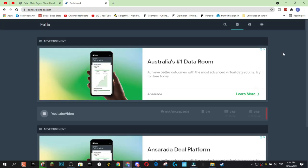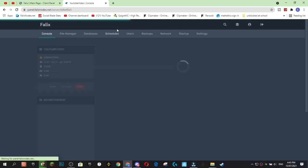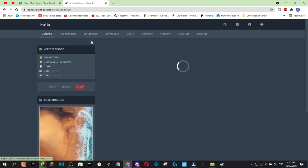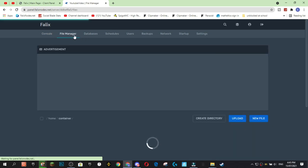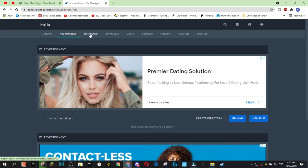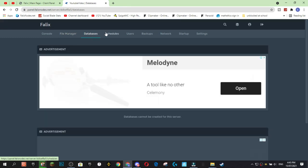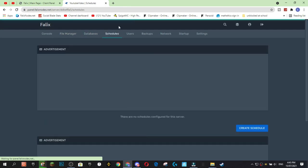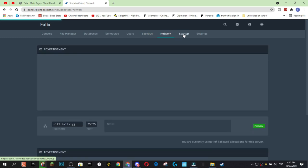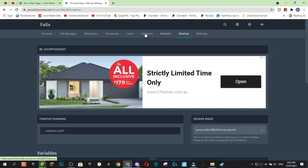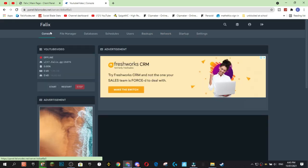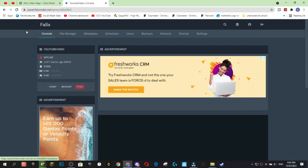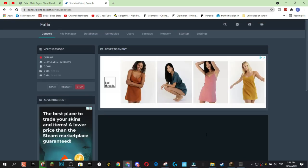Alright guys, now we're inside of the Pterodactyl panel. If you've ever used a server host that uses Pterodactyl, this will look very familiar to you. We're going to click on our server, YouTube video, and here we can manage our server. As you can see here, we have our file manager, which is currently empty as we haven't actually created the server yet. Got our databases, schedules, users, backups, network, startup settings, etc. If you've ever used a control panel, this will be all very familiar to you. If you haven't, I'm going to show you how to do this.